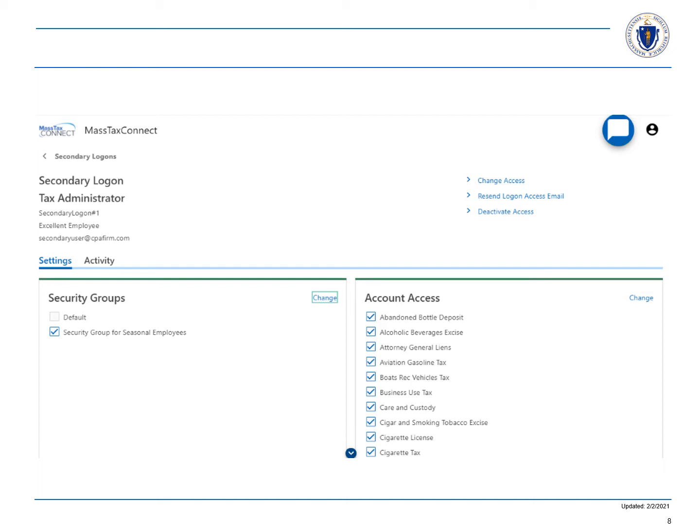Next, we are going to assign account access to our new security group because we want these users to only have access to certain accounts. Select the change hyperlink in the account access panel.